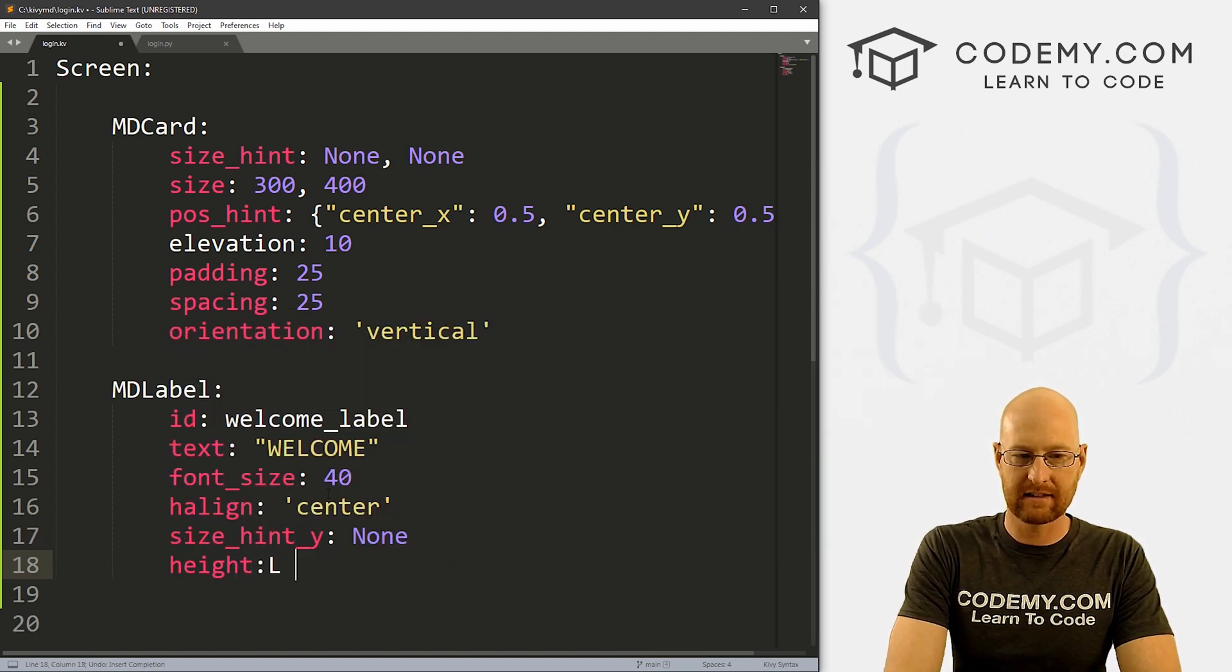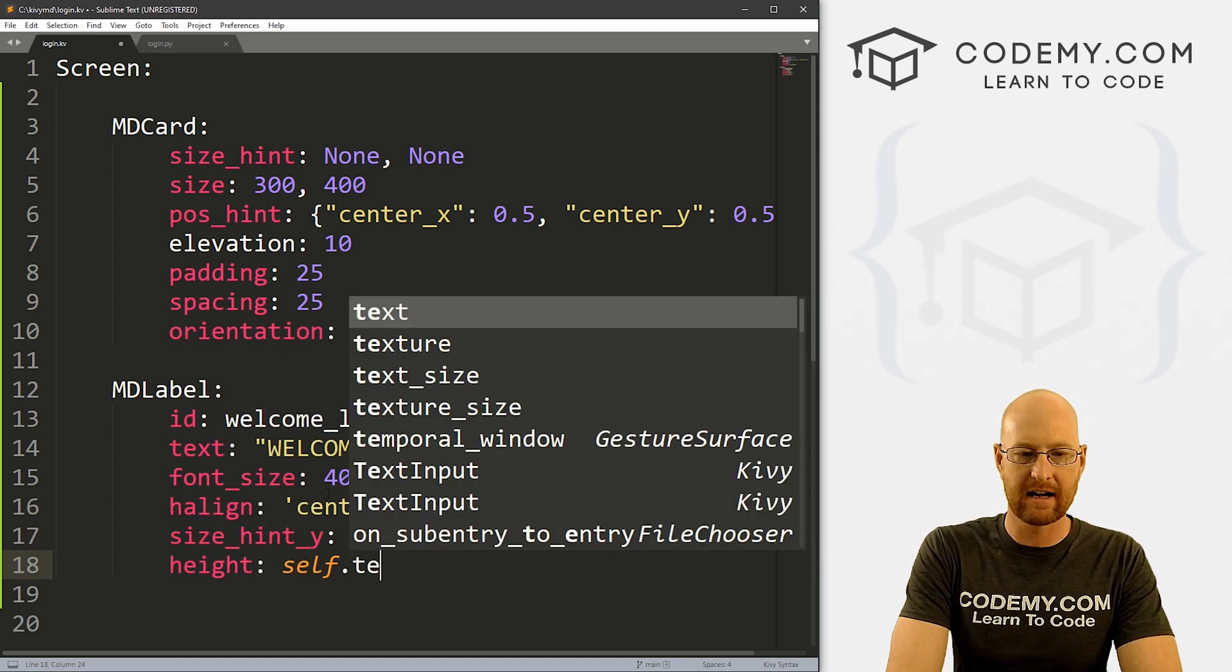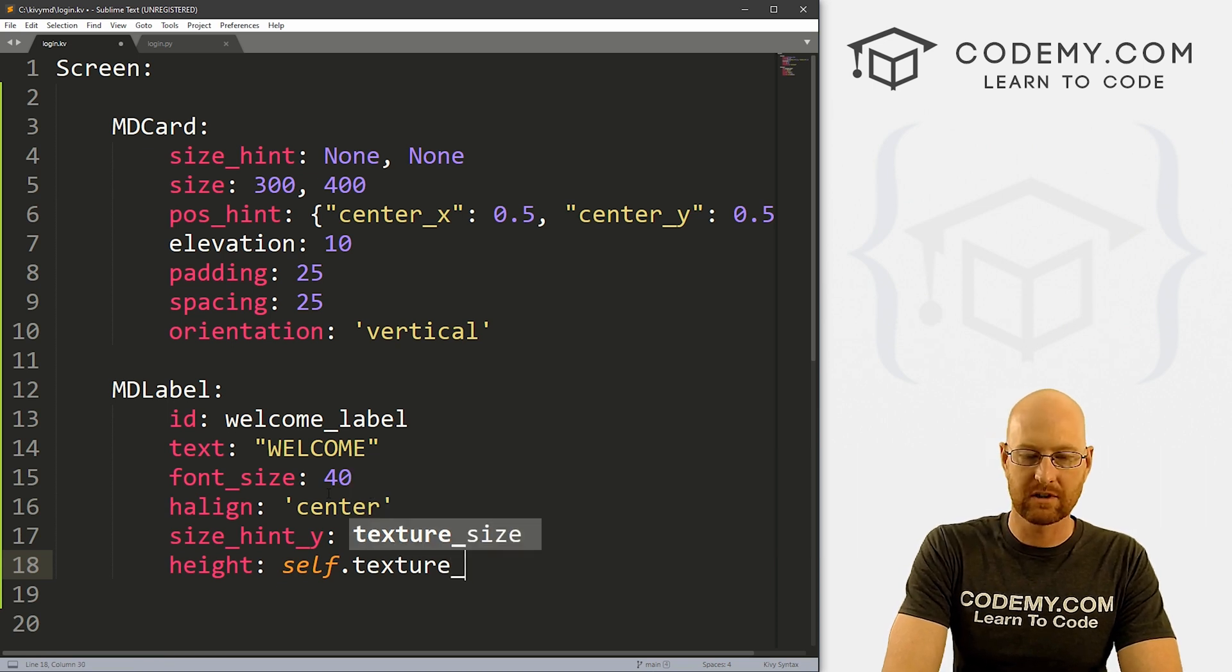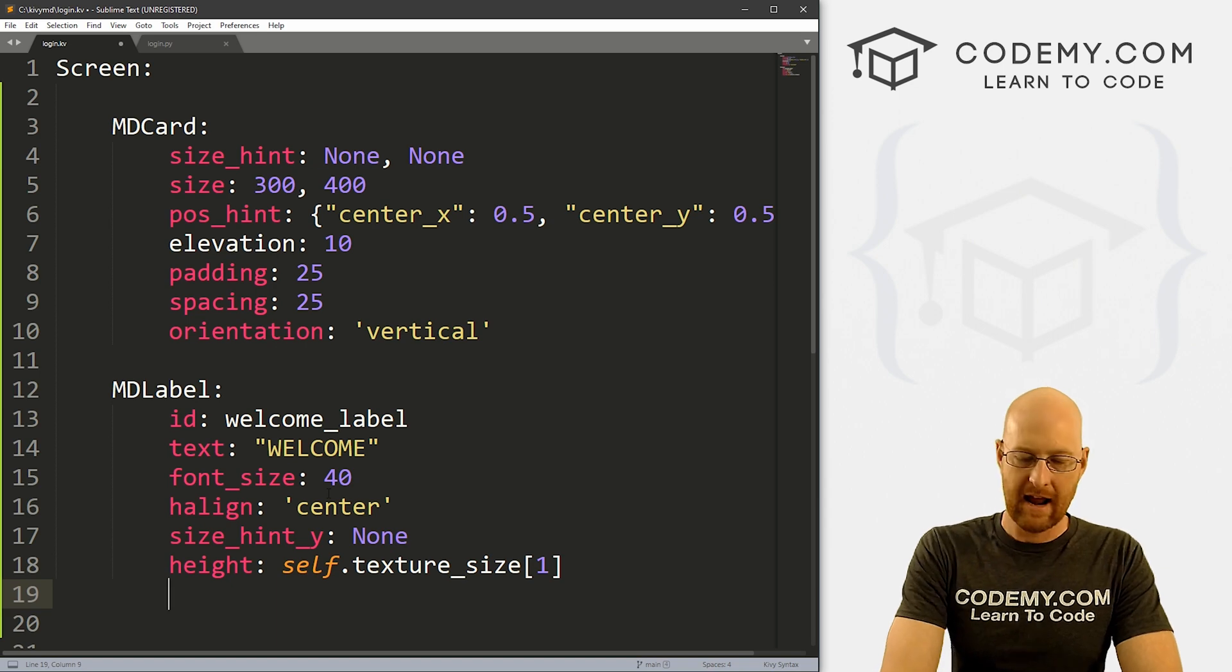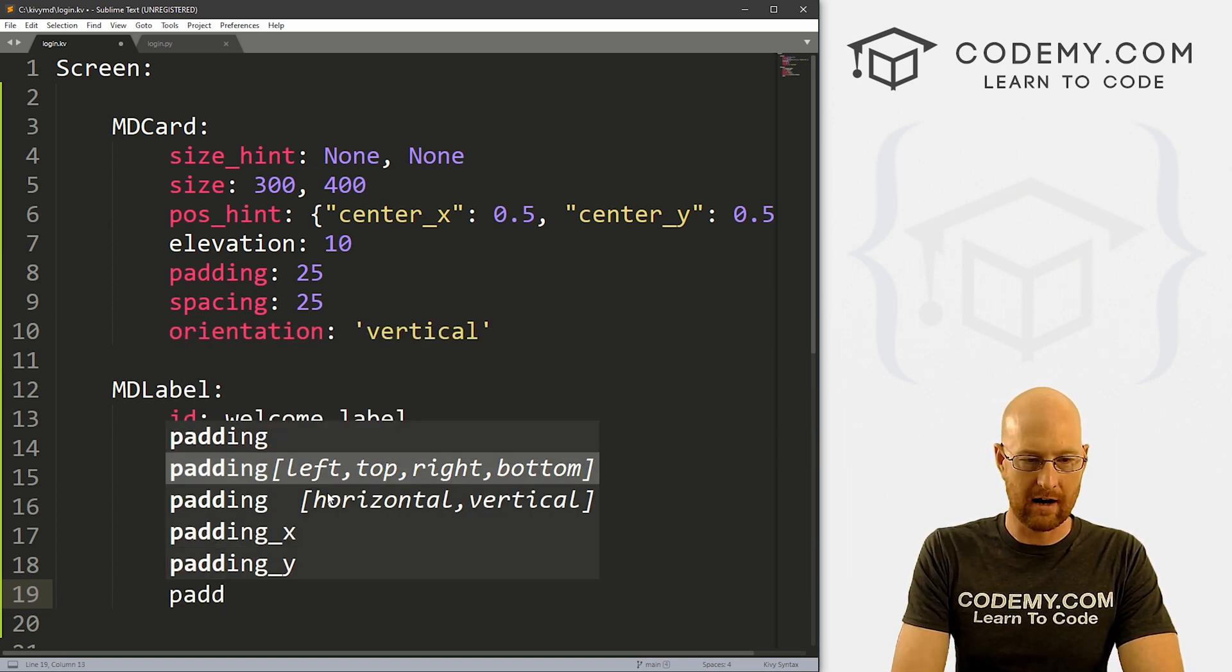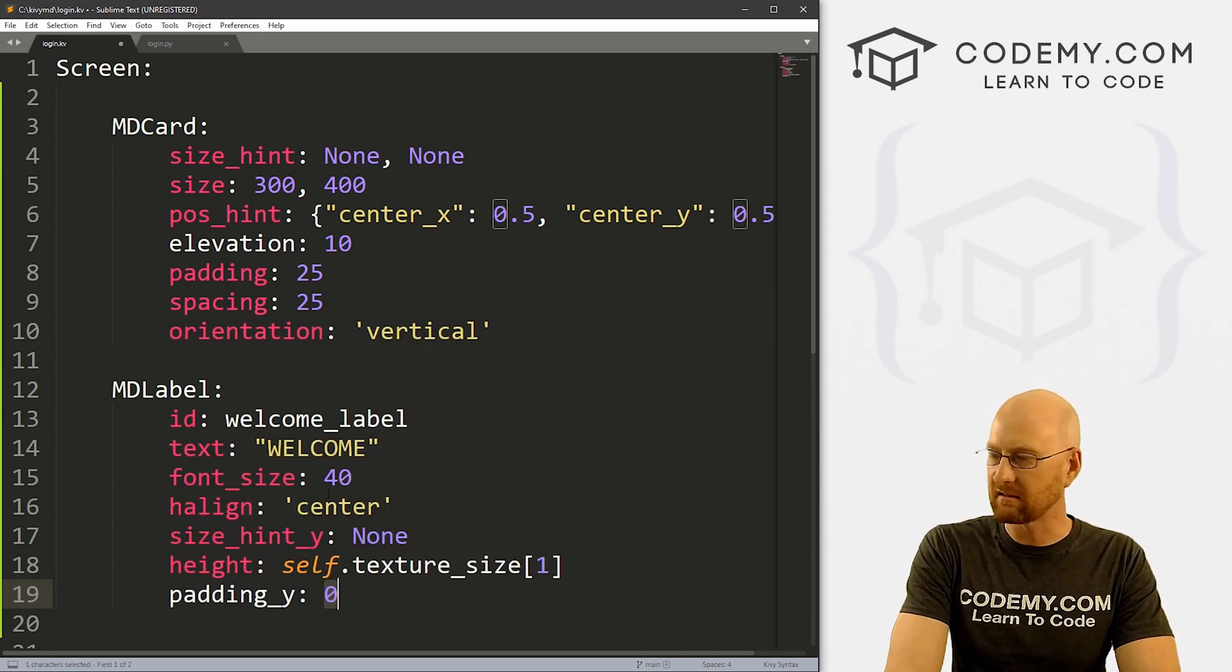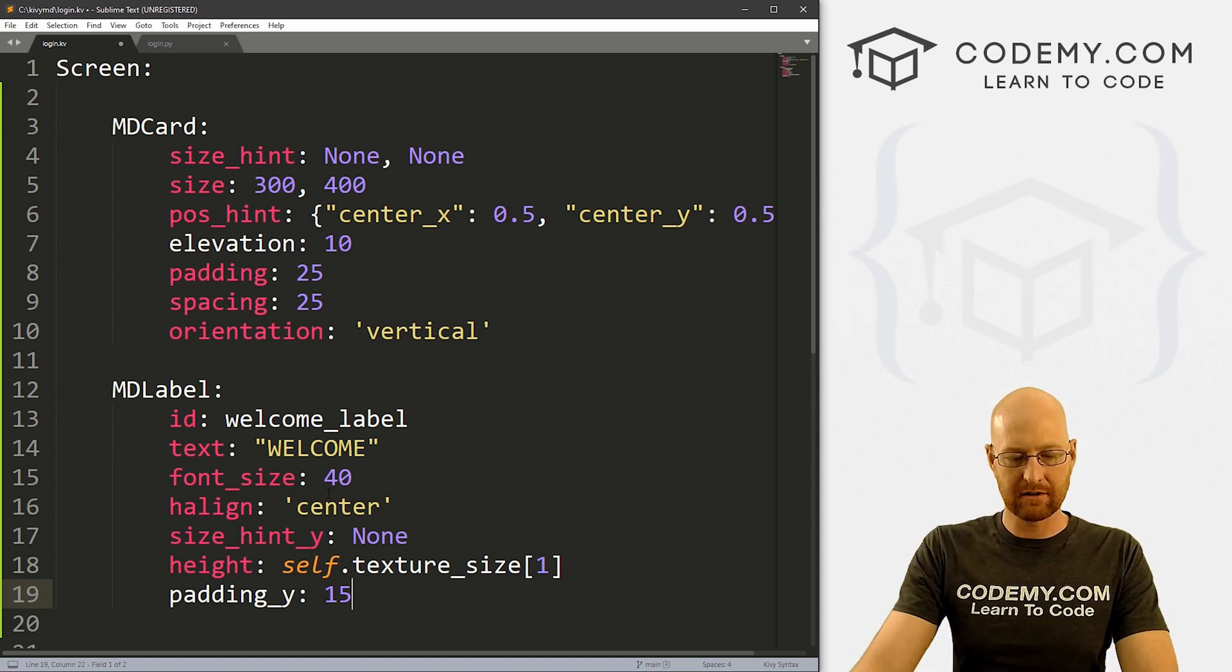And let's go height, and set this equal to self dot texture underscore size, pass a one in there. And let's also give this a padding y of like, I don't know, 15 or so. So okay, let's go ahead and save this and run it. See what this looks like.